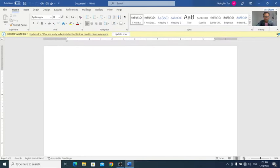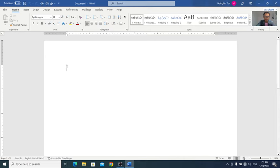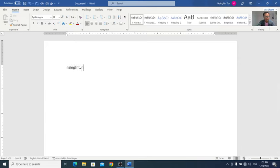So, let's take a look at Microsoft's website.